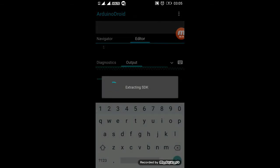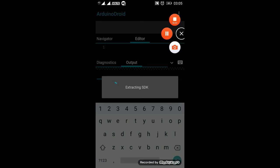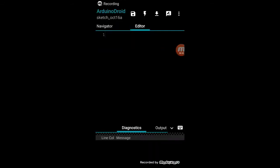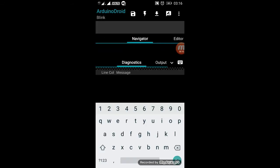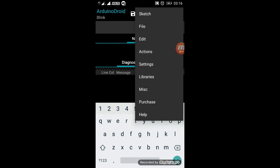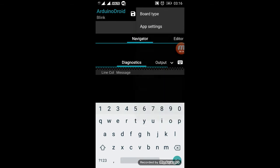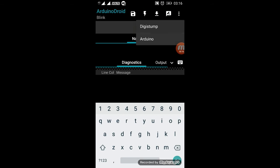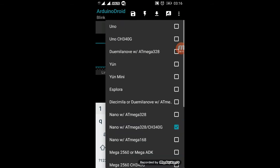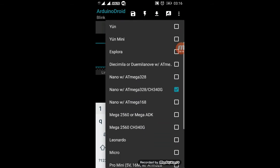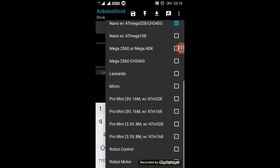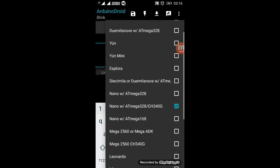After installing ArduinoDroid, just open the application and wait for the files to extract. After opening the application, just go to settings and board type. After that, choose the right board which you are using. In this case, we are using Arduino Nano which is ch340g, the controller type. So just choose it.